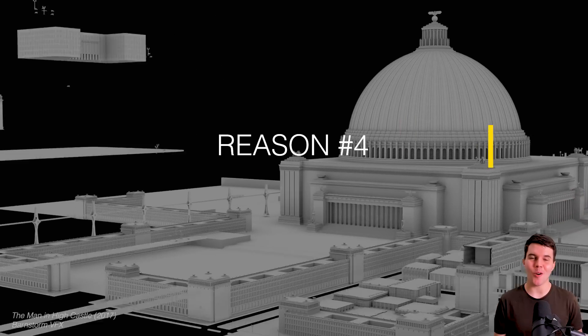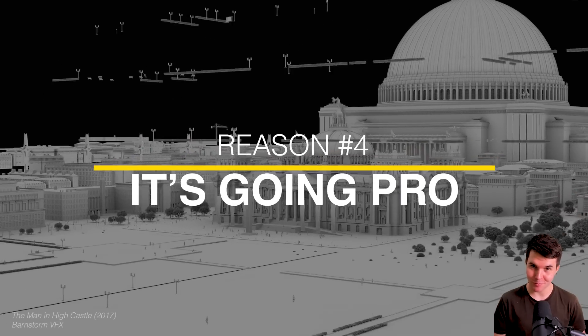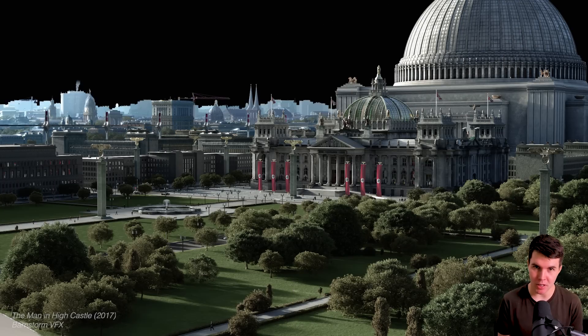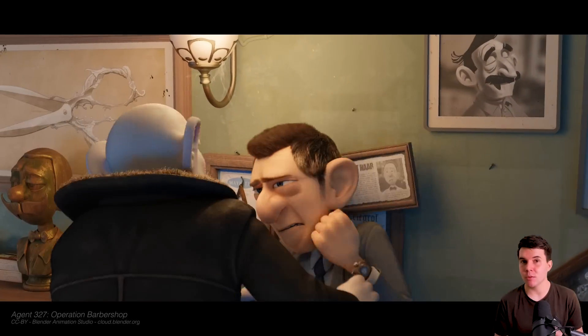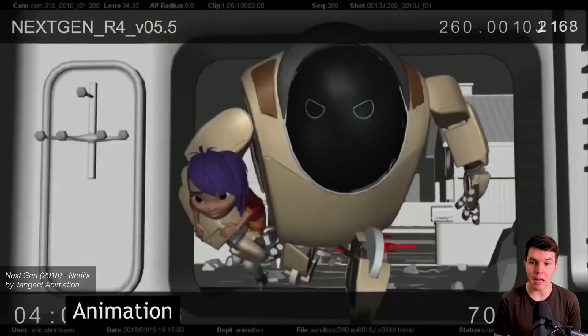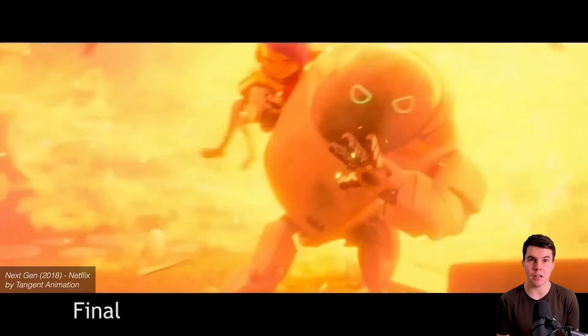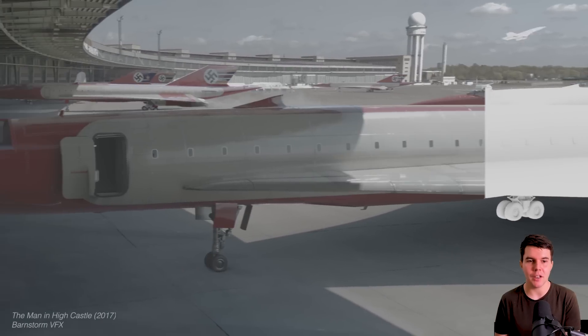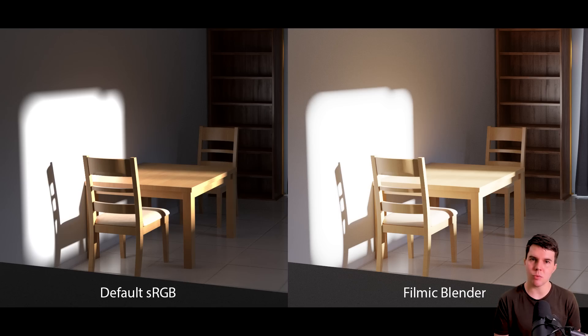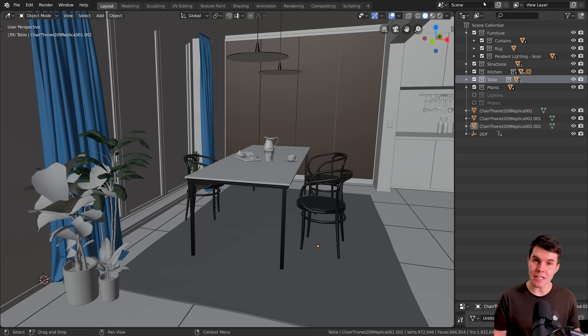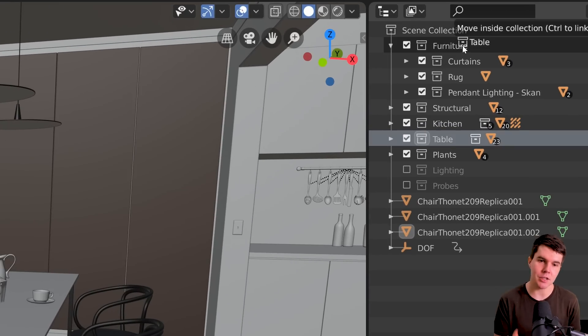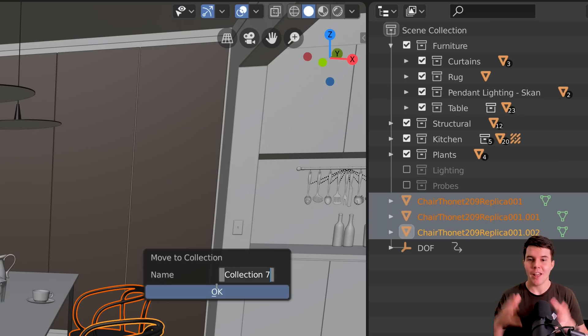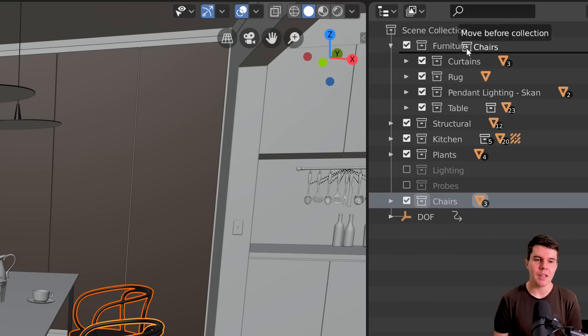Number four, it's going pro. So Blender has a reputation for being a bit of a hobbyist tool. And it makes sense because it's free, but with all the open movie productions, new studios adopting Blender and professionals becoming interested in Blender, it's got features now that professionals need. So most recently, we got the filmic color space, which offers a superior dynamic range, which I've talked about in a previous video. And in this release, we get things like a proper layer system in the form of collections, which is of course essential when you've got large amounts of content and you need to organize it.